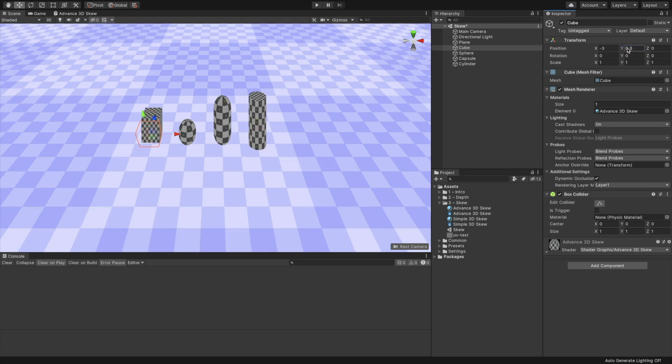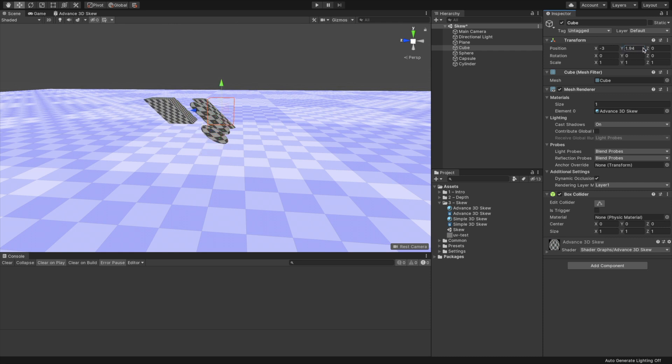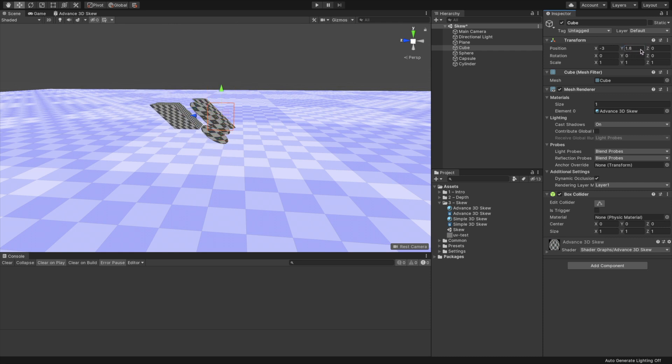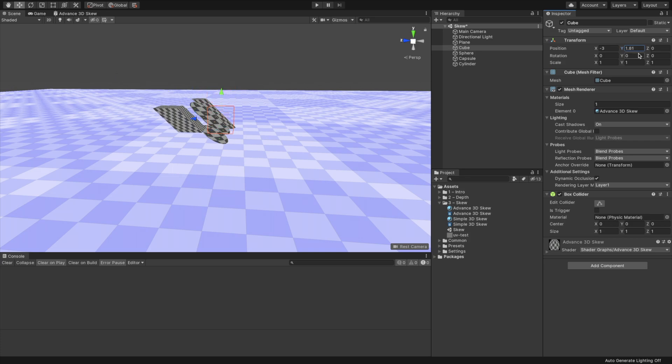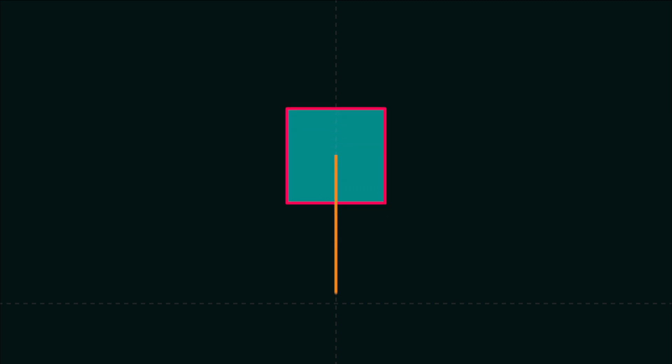But we still have another issue with it. Have a look what happens when I move the objects upwards. Instead of just pushing the object up, it also pushes it back. The issue we encountered happens because we add the Y position of a vertex in world space. If the object is high in the scene, it will push the Z position beyond our intentions. What we want to do is to take the Y position of the object's origin point, and reduce it from our skew. This will ensure we only skew Z relative to our object position.